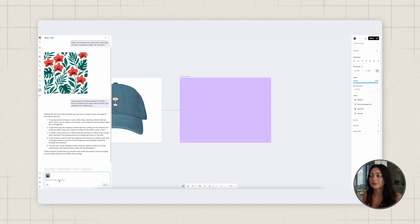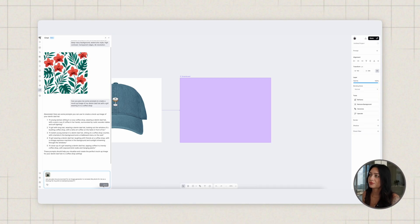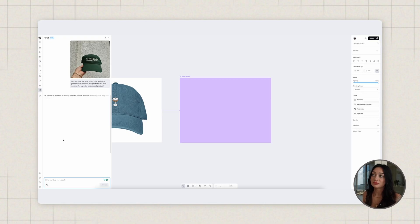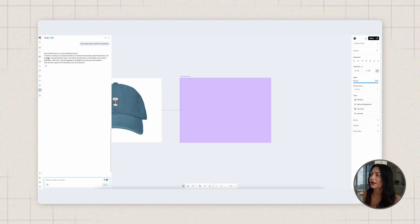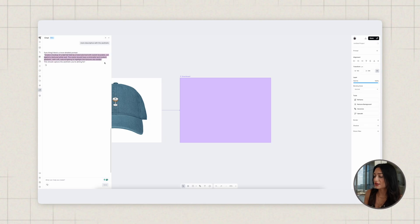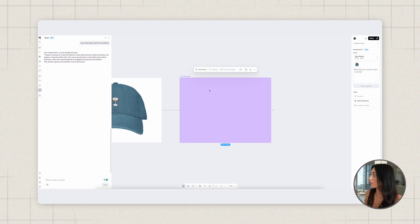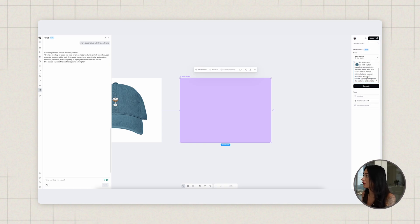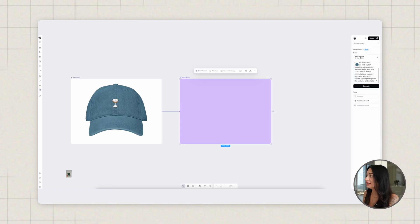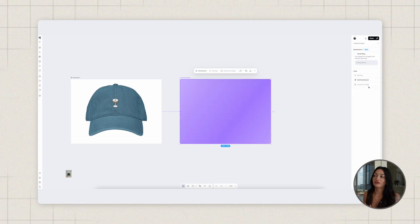After a few back-and-forth messages, I got a prompt: 'Create a mockup of a dad hat held by a hand with bracelets against a textured white background, the hat should be centered in the image.' I copy the prompt, select my smart board, paste it in — 'create a mockup of this hat held by a hand adorned with stylish bracelets, textured white wall scene with a minimalistic and modern aesthetic, soft natural lighting.' I make sure I'm on Nano Banana and hit generate.